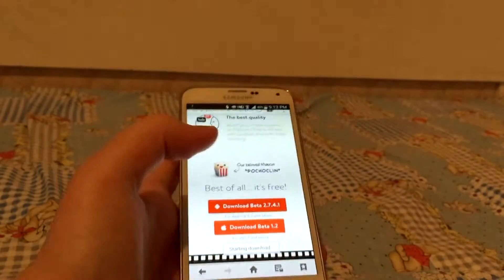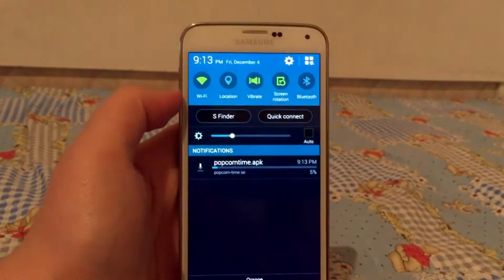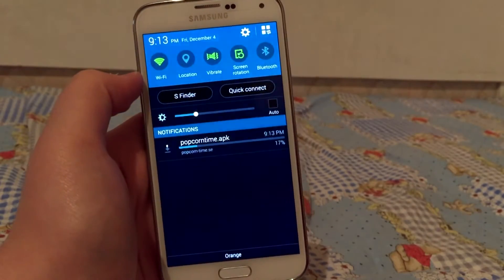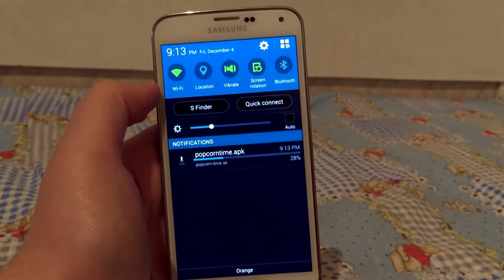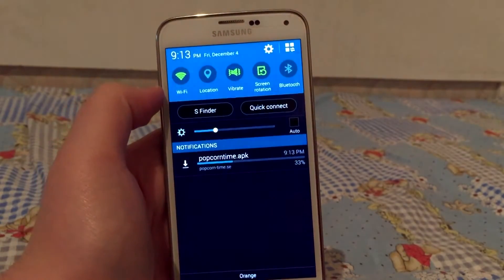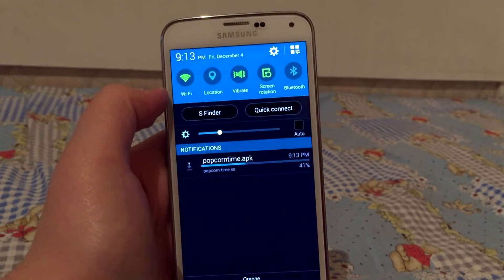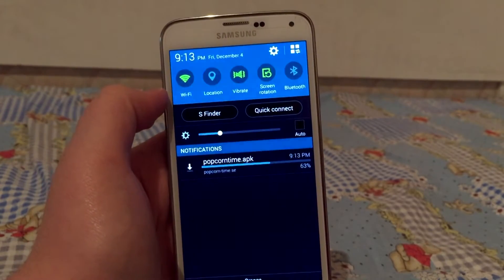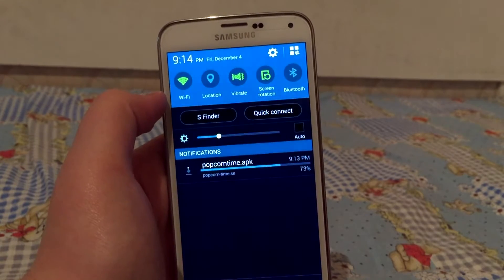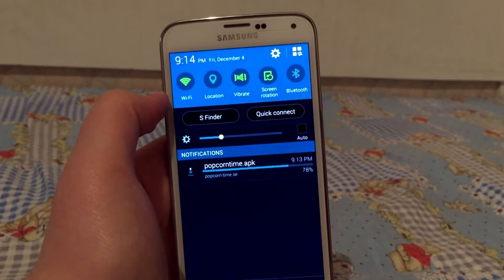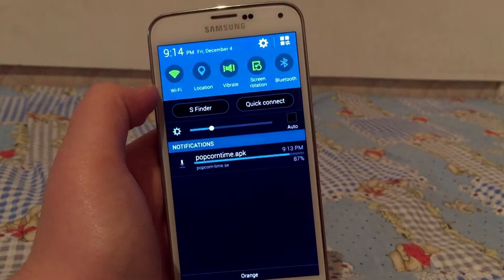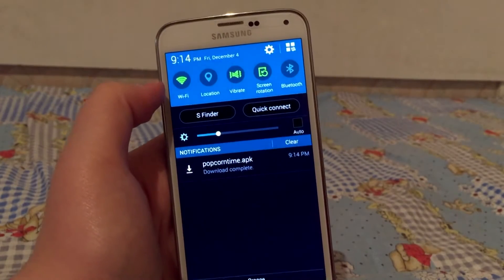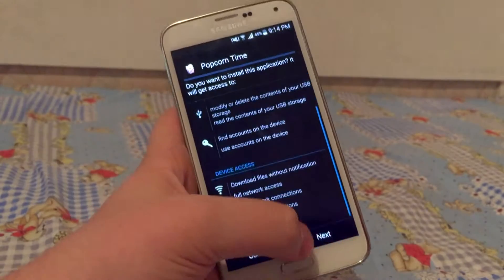Wait a couple of minutes until the download finishes. Finally, download is complete — hit on Install.